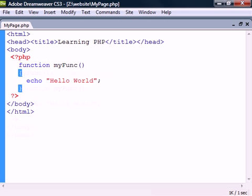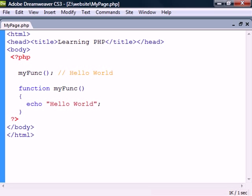We can then call the function from anywhere on the page by typing its name followed by a set of parentheses. The function names are case insensitive but it's a good standard to use the same casing as they have in their declaration.